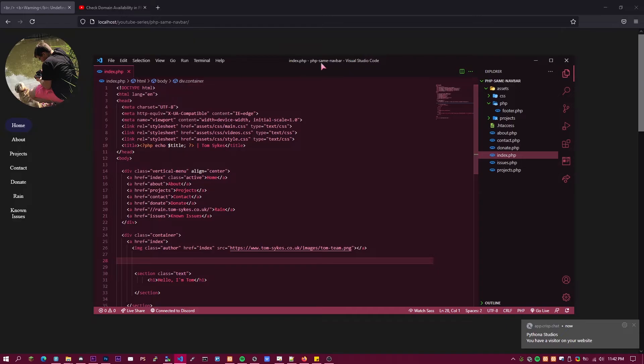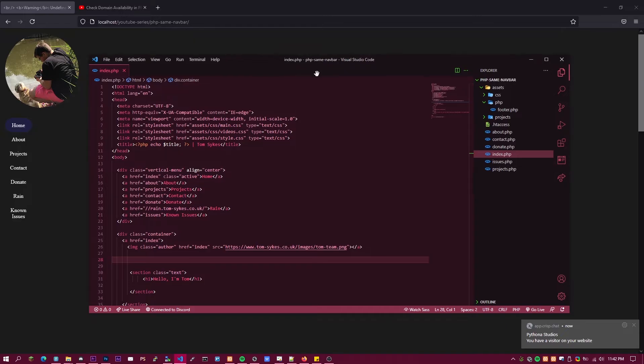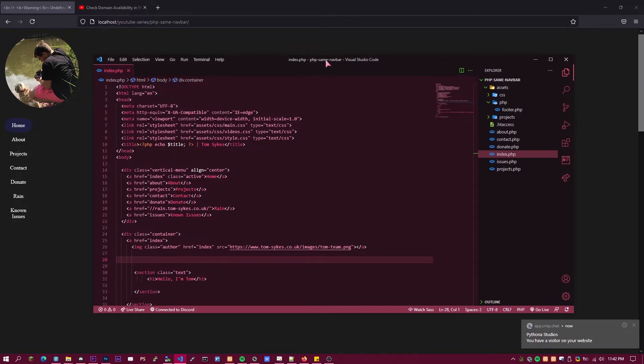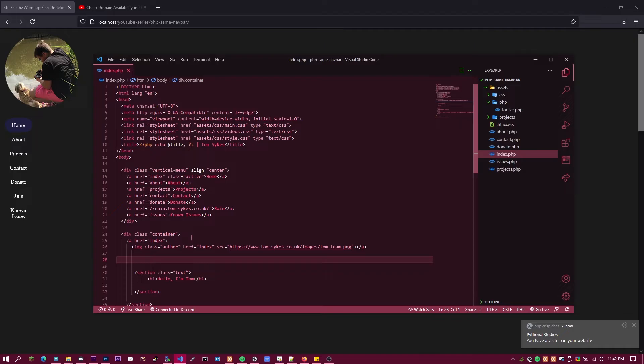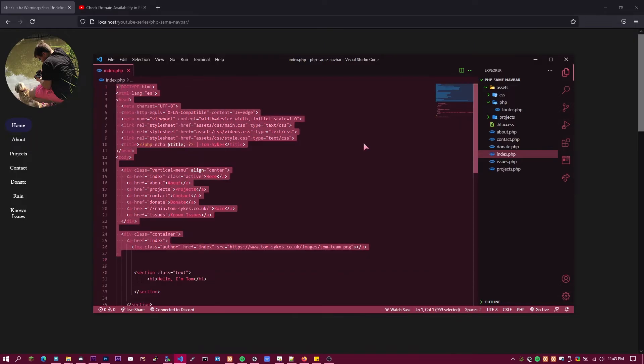Once you're in whatever editor you're using—I recommend Visual Studio Code, it is just the best—all you want to do is find your main page or index and just grab the header, the whole header. That's all you need to do.